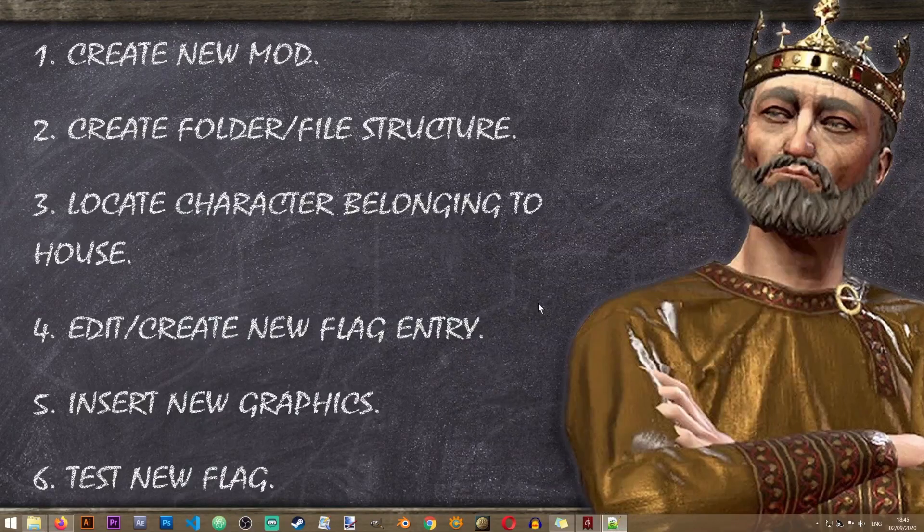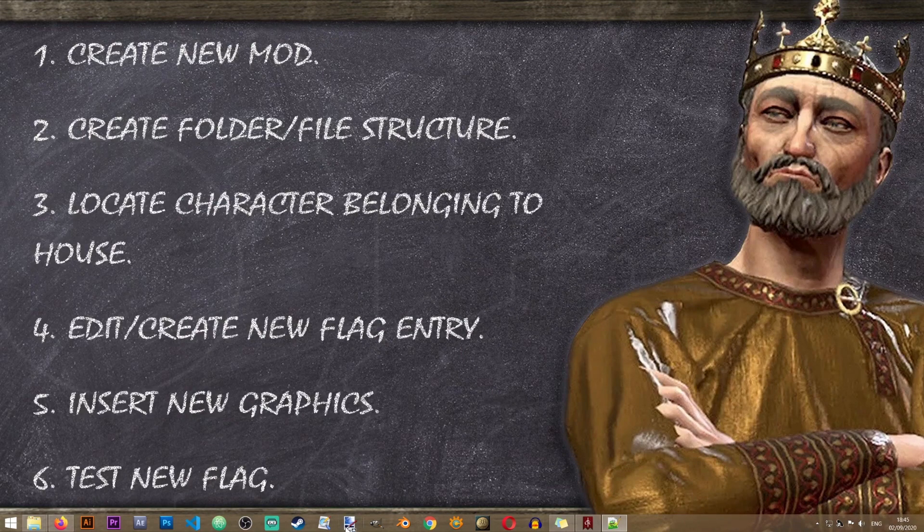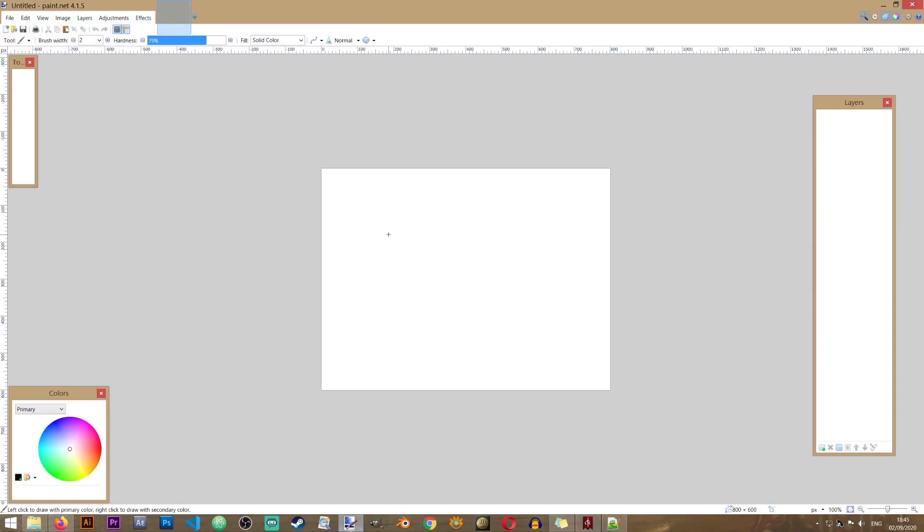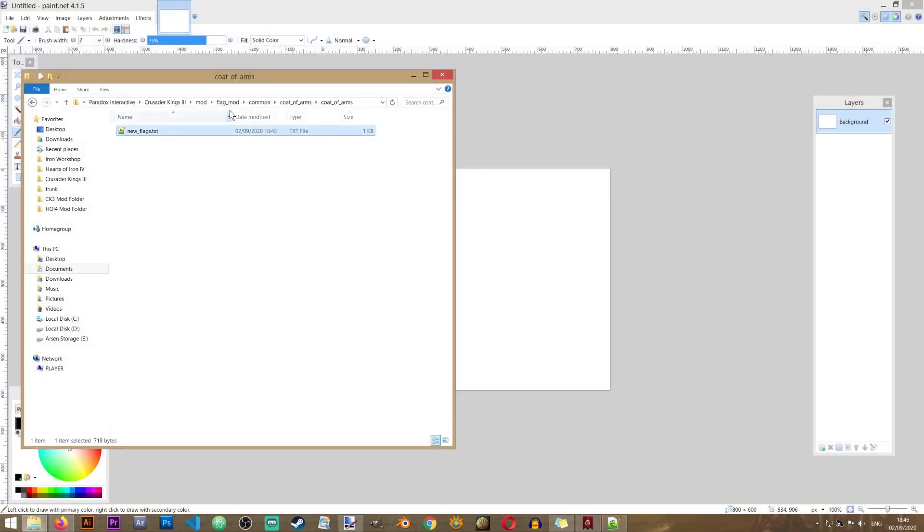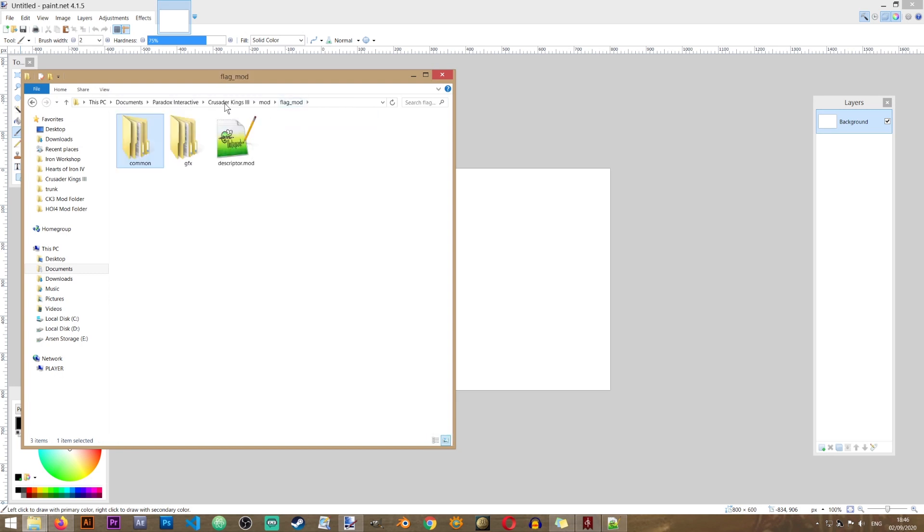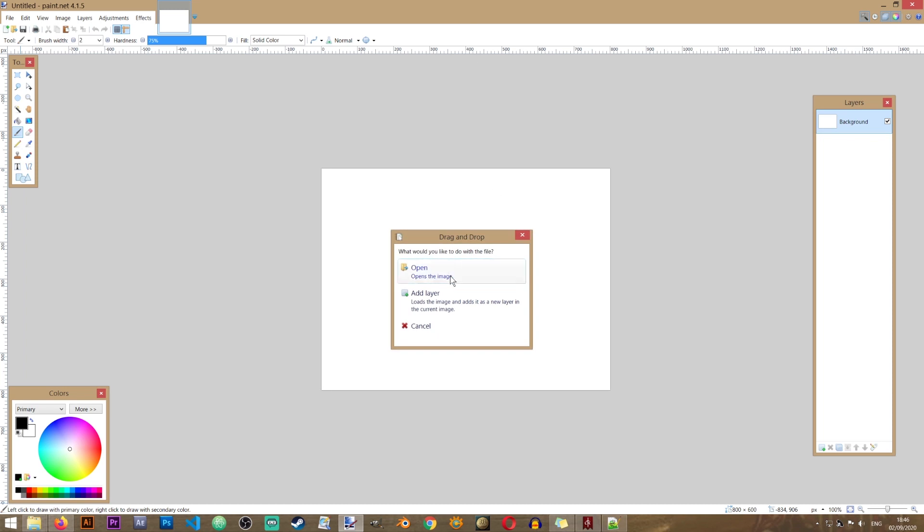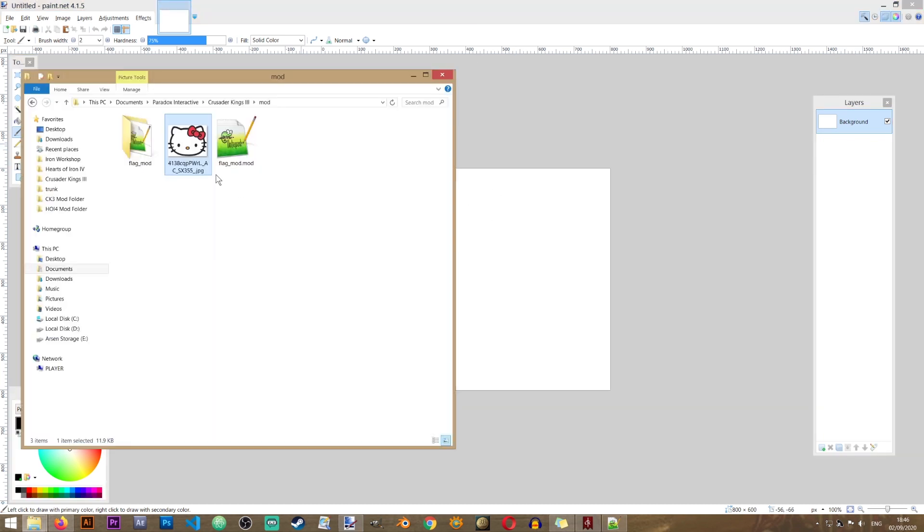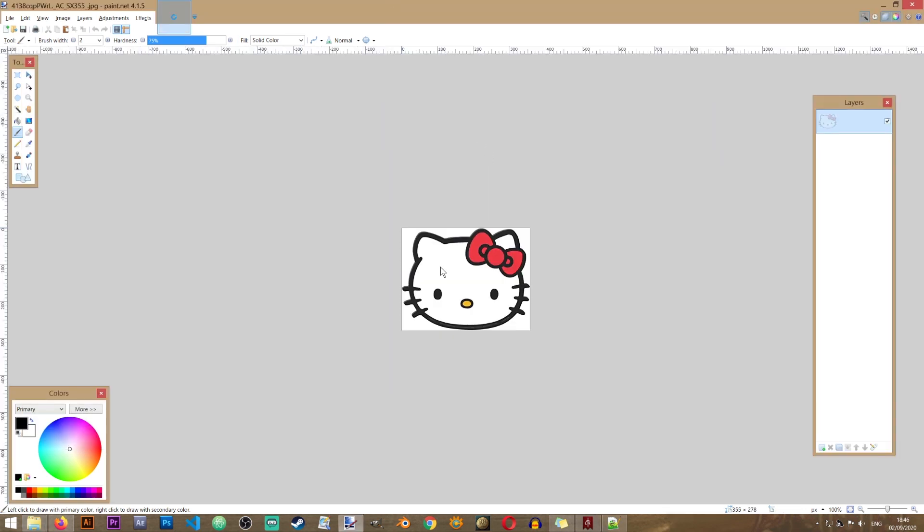And in order to do that, we will be using paint.net. So open paint.net. And I've already prepared my graphic for my flag. Obviously you can use any other graphic that you want. This is just something that I'm using for the sake of this lesson. So I'm going to take my graphic, drag it into the paint.net window, and click open.